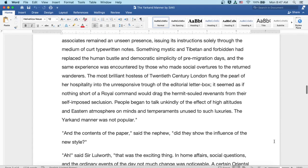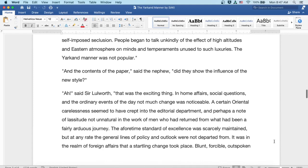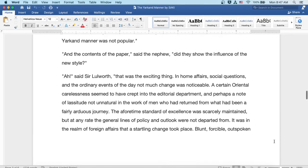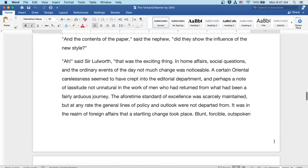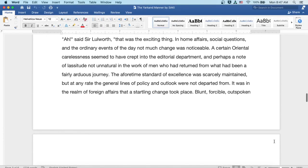And the contents of the paper, said the nephew. Did they show the influence of the new style? Ah, said Sir Lulworth, that was the exciting thing. In home affairs, social questions, and the ordinary events of the day, not much change was noticeable.